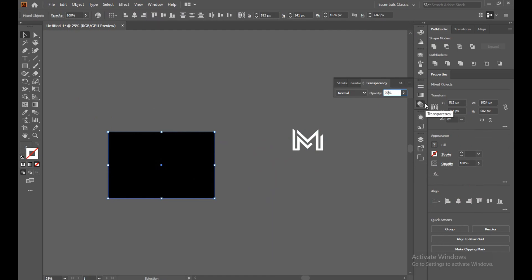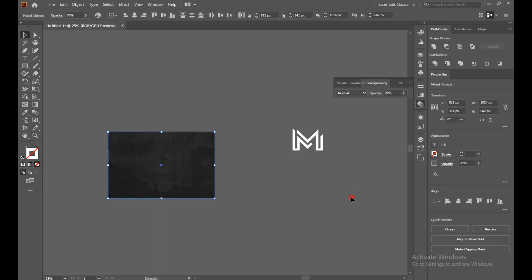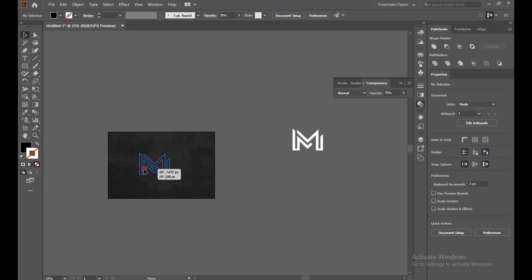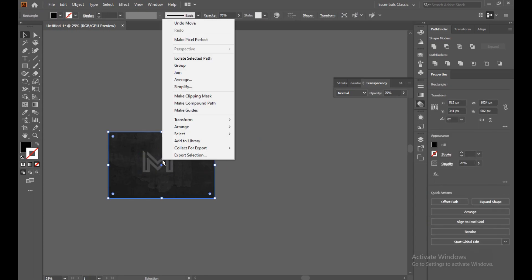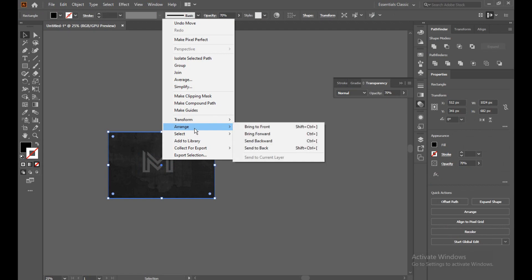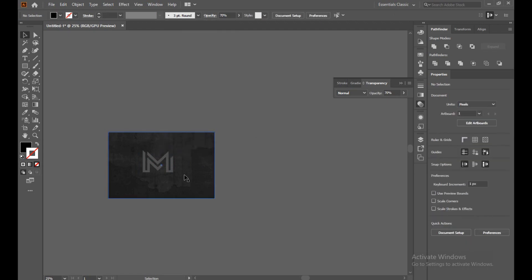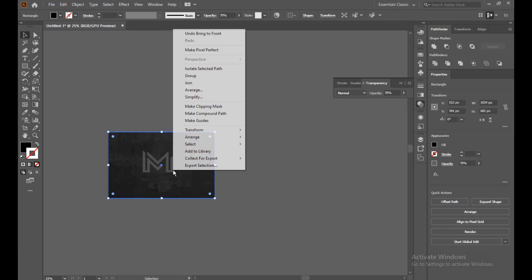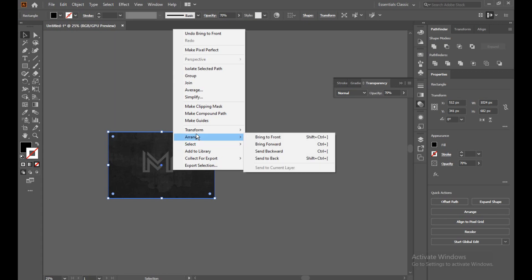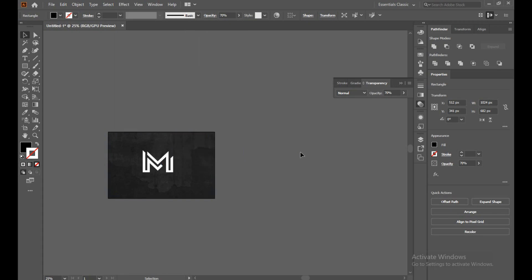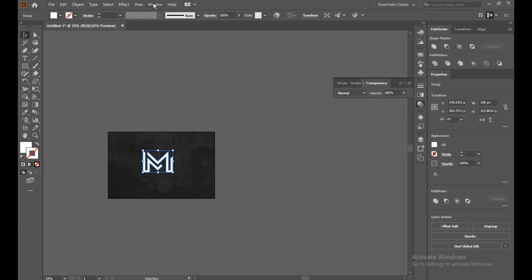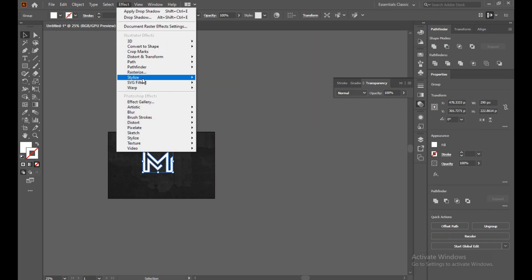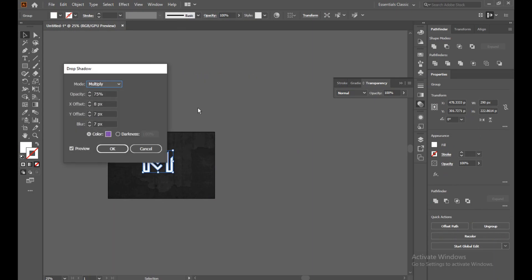From the layers, bring it to front. Then install a drop shadow.